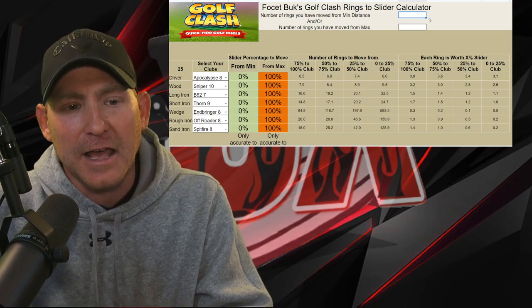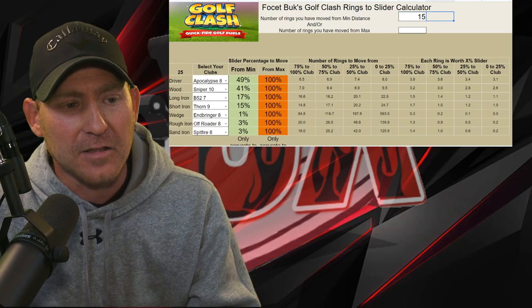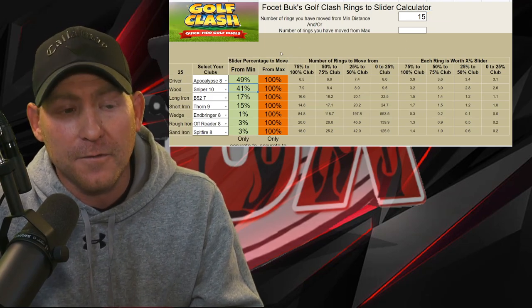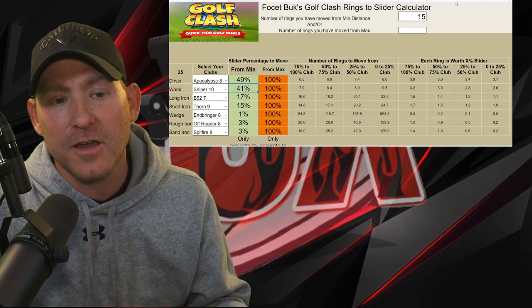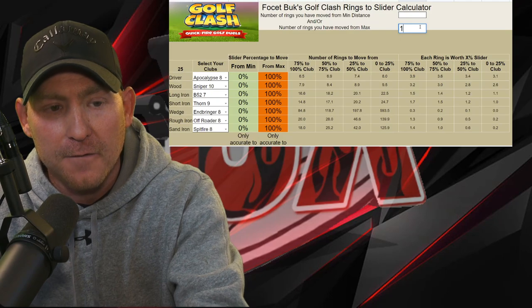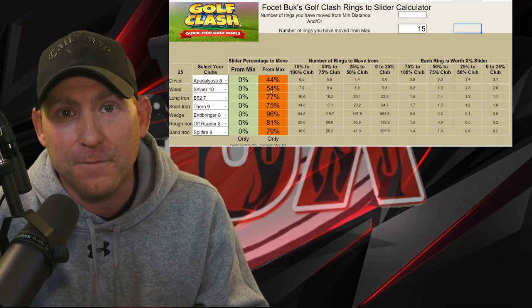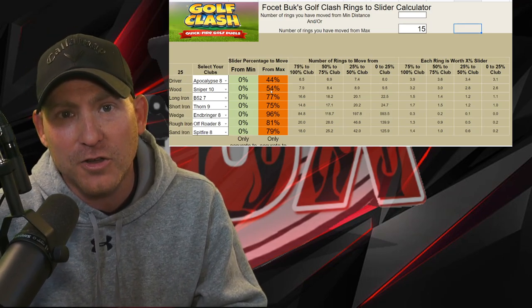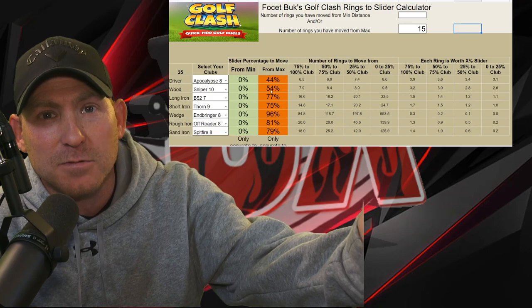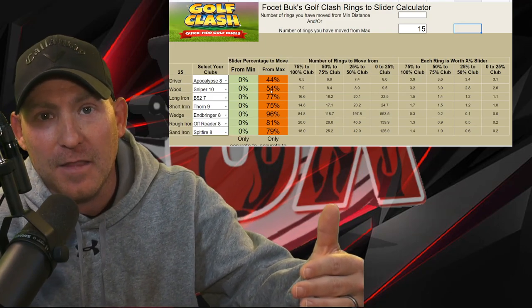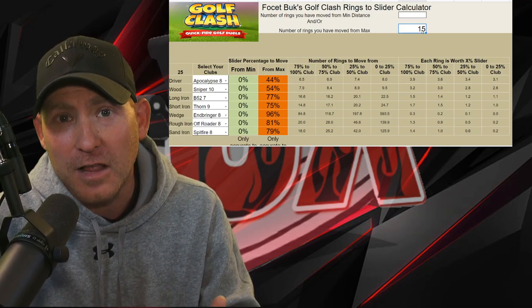The top number is if you're moving your club up from minimum distance — starting at min and moving X rings up. For example, if you moved 15 rings up from minimum distance, the calculator tells you you're at 41% slider on your Sniper 10. Going the other way, if you start at maximum distance and move 15 rings down, the Sniper 10 slider should be at 54%. I recommend: if you're below mid, count up from min; if you're closer to max, count down from max — that makes you more accurate.